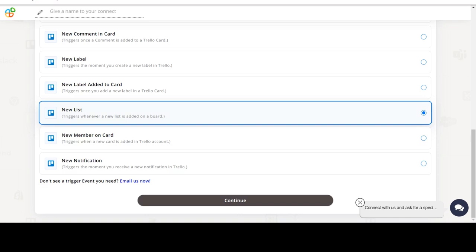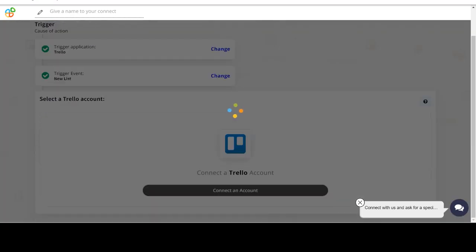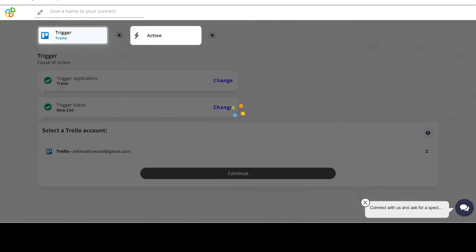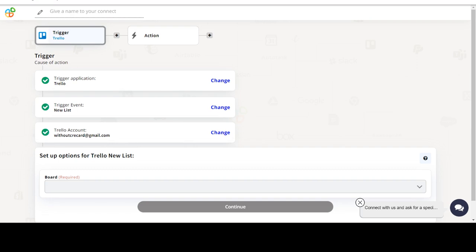In this video we will integrate Trello with Datadog to automate workflows between the two apps. We will choose a trigger from Trello and then an action from Datadog. Please watch the video till the end.